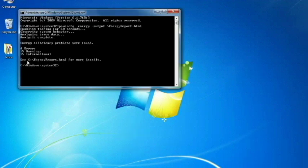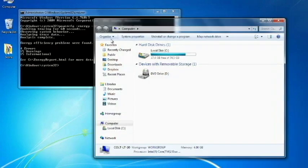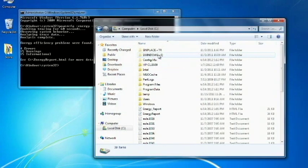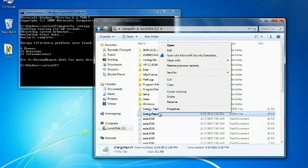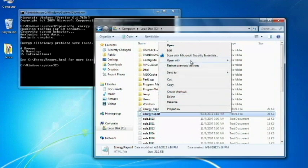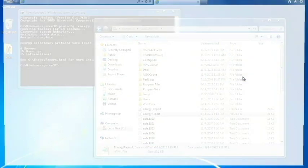So, as it says here, see C drive energy report for more details. So we'll click on computer, we'll go to the C drive, and you'll see energy report. Right-click on it. Open with Internet Explorer.